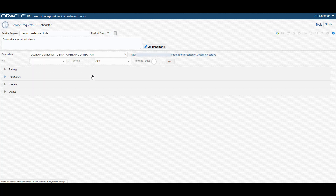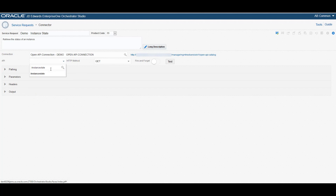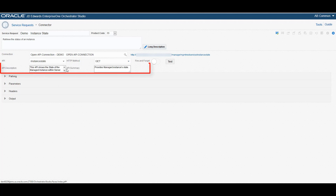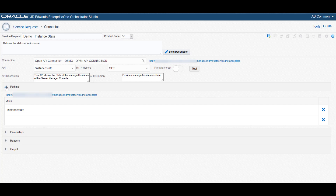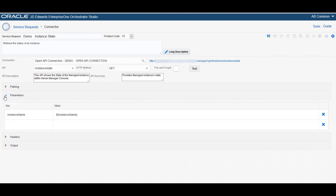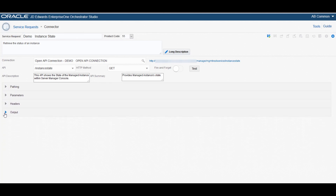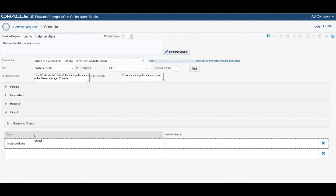We are using the connection that we just created for this service request. As we want to retrieve the state of an instance, select the REST service call as instance state and the HTTP method as GET. Notice that the API description and API summary fields are displayed with the values for the selected API. Because we are using an OpenAPI connection, the pathing and parameter sections are automatically filled with the appropriate values. Save the service request and close the page.